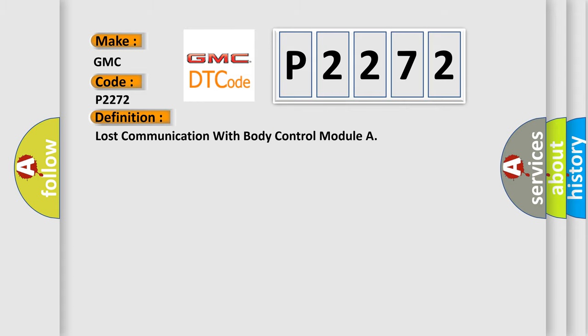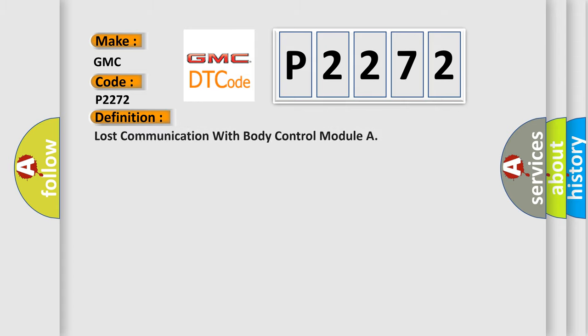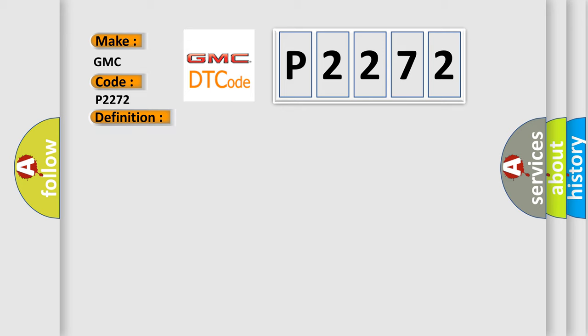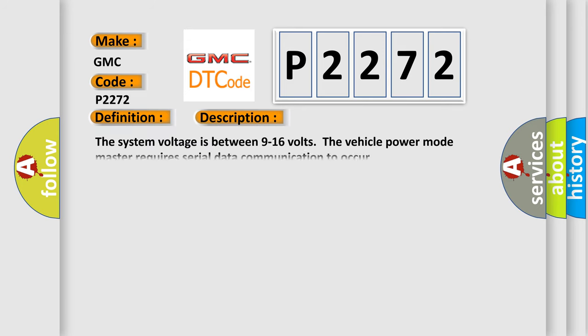The basic definition is lost communication with body control module. And now this is a short description of this DTC code. The system voltage is between 9 to 16 volts. The vehicle power mode master requires serial data communication to occur.